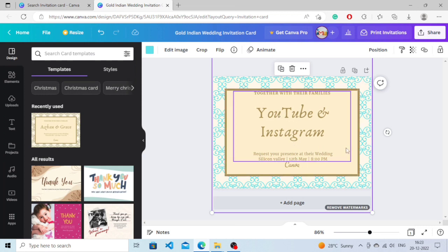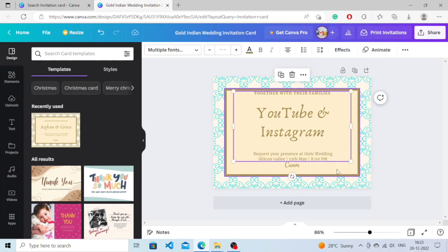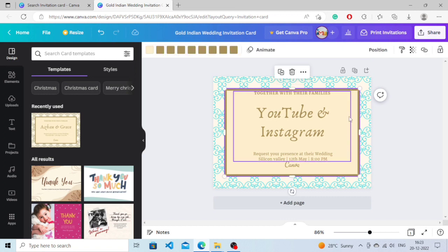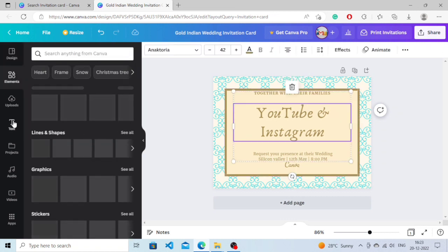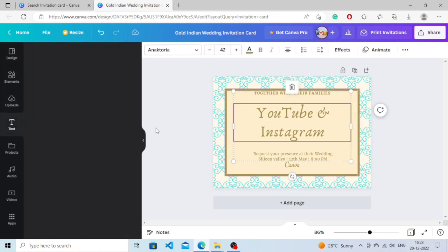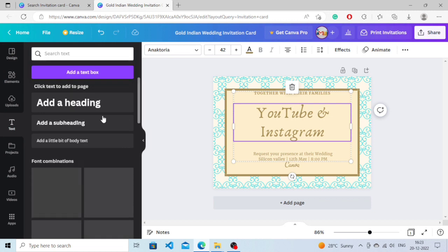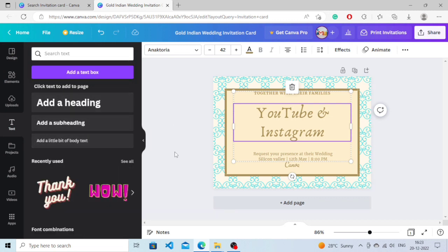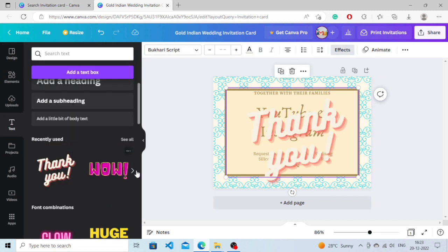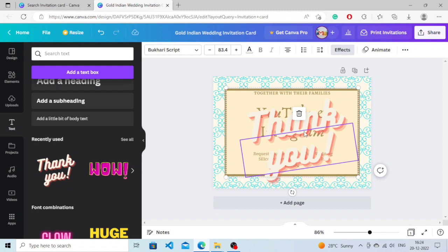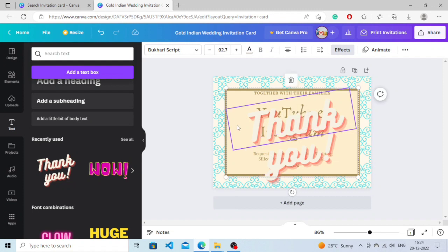You can do many things from here. I have showed you, click on font. Now you can see, I'm just choosing some random text. You can change the color of the font according to the invitation card theme.